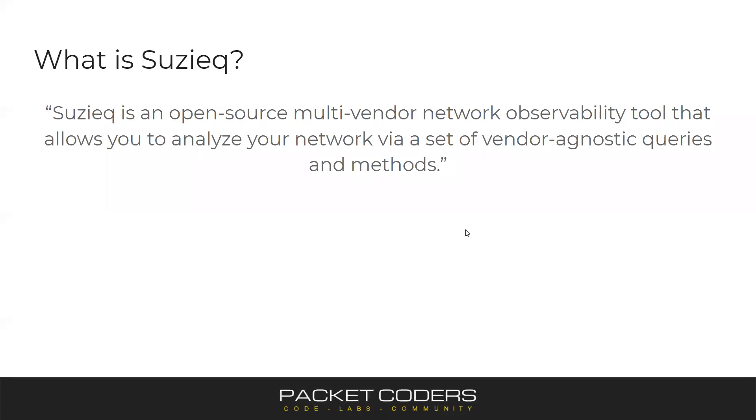So first of all, what is SuzyQ? SuzyQ is an open source multi-vendor network observability platform, and what it allows you to do is query your network and analyze your network through a set of vendor agnostic queries and methods.